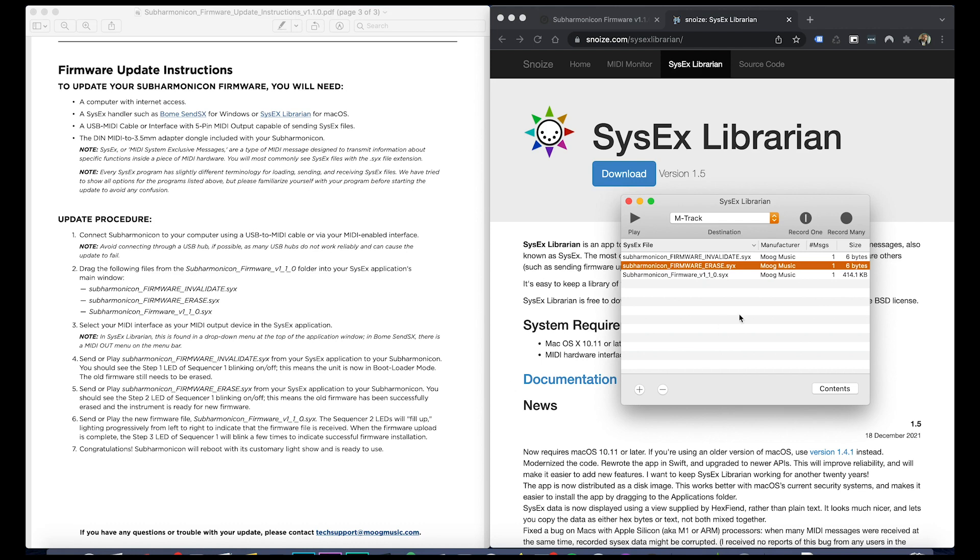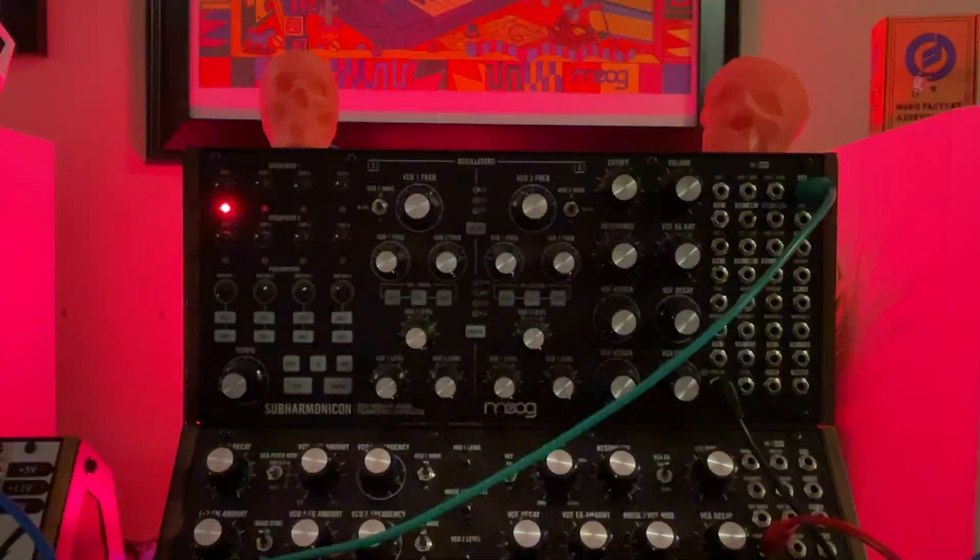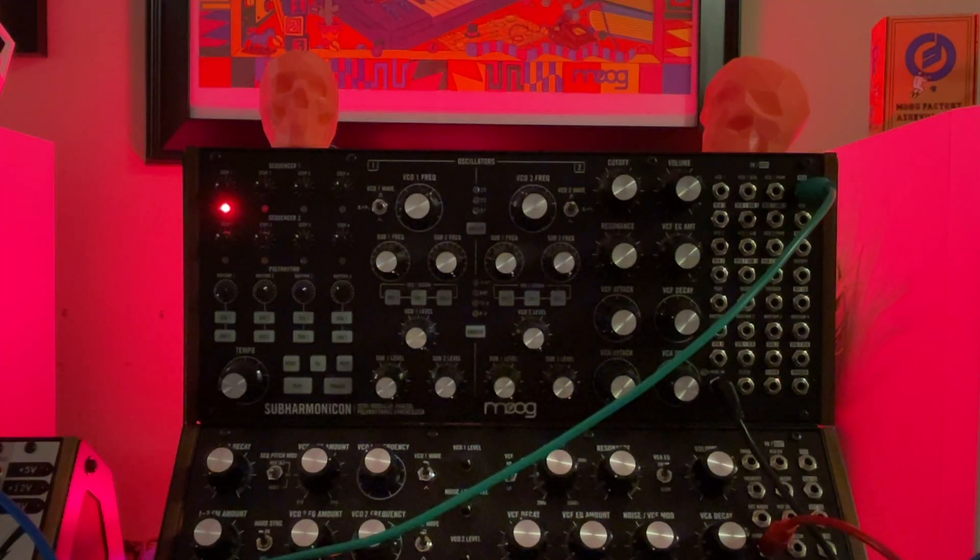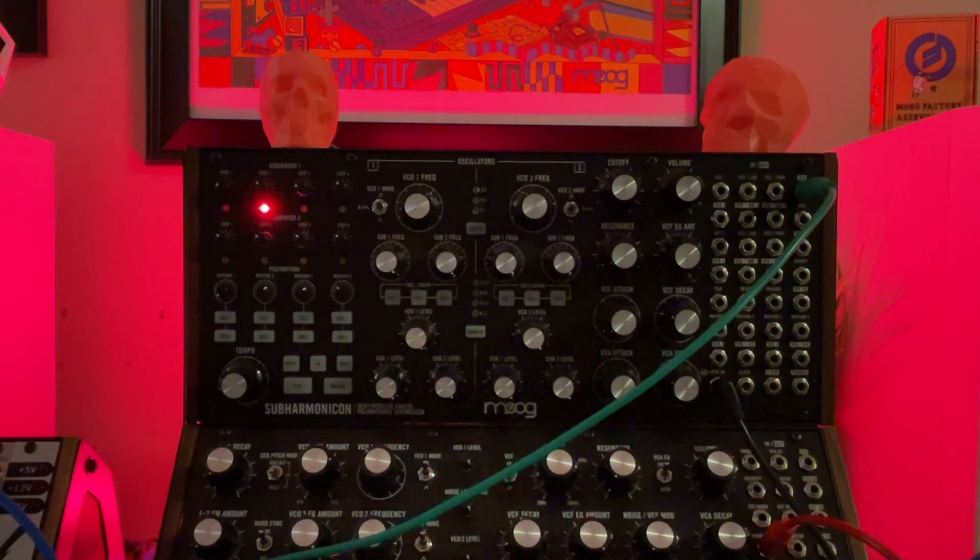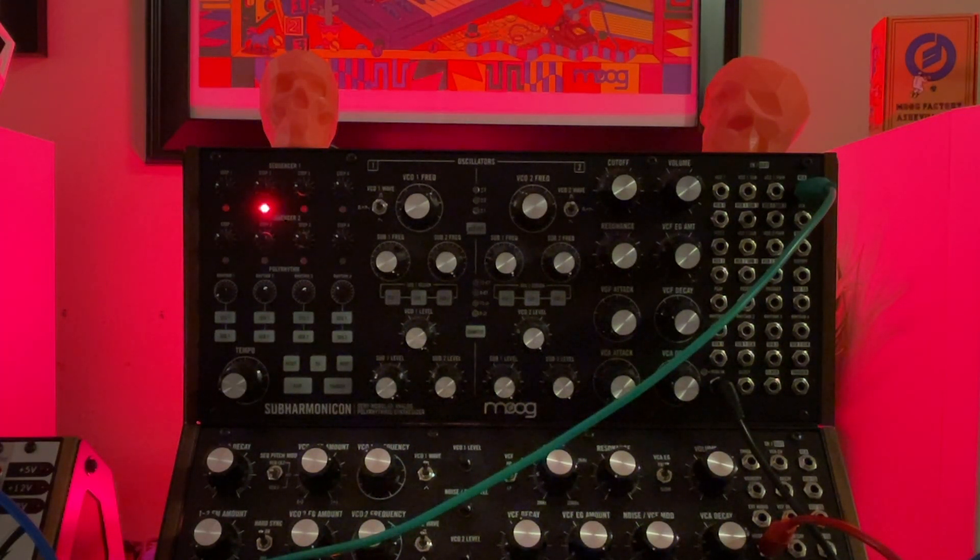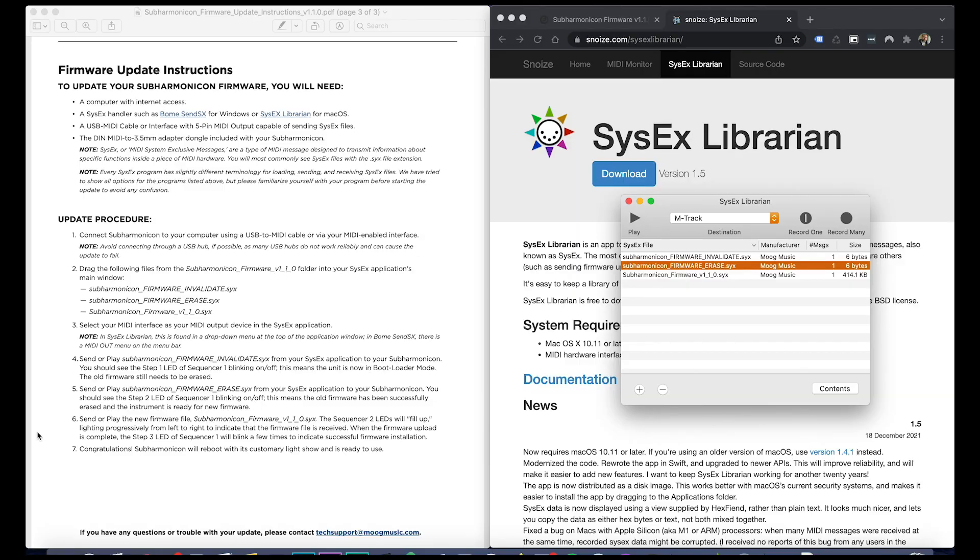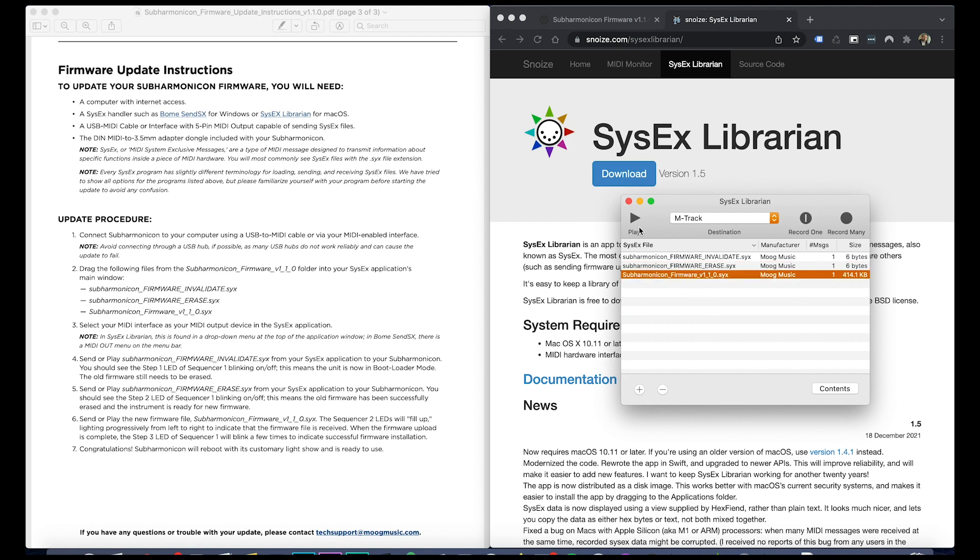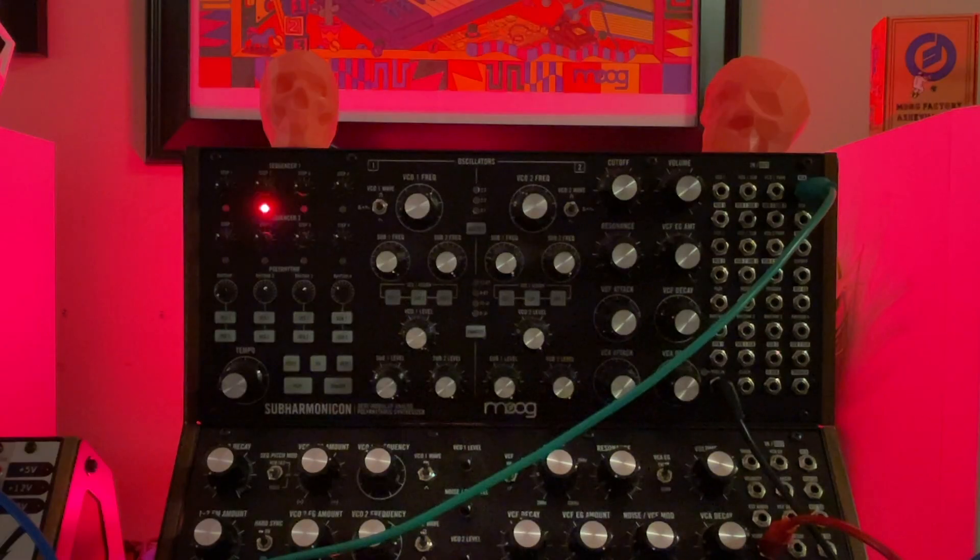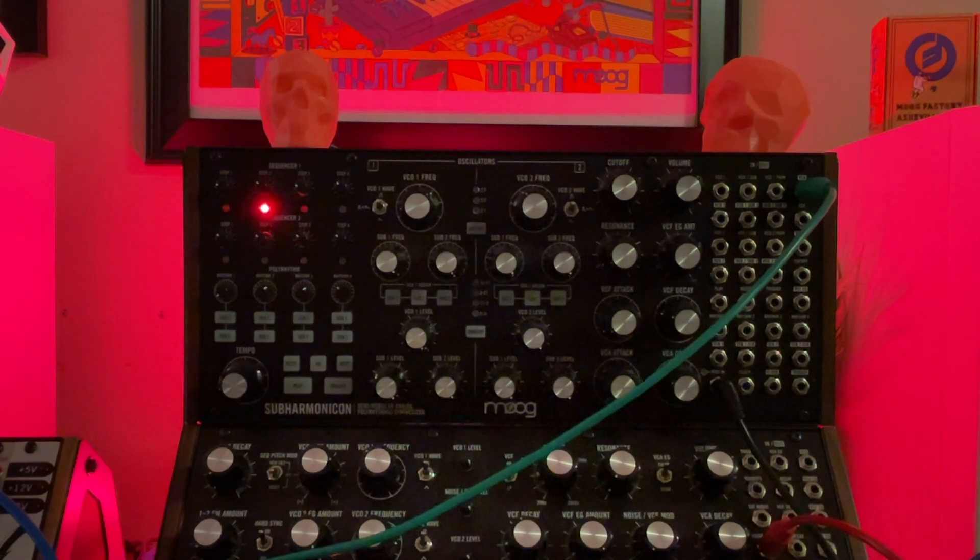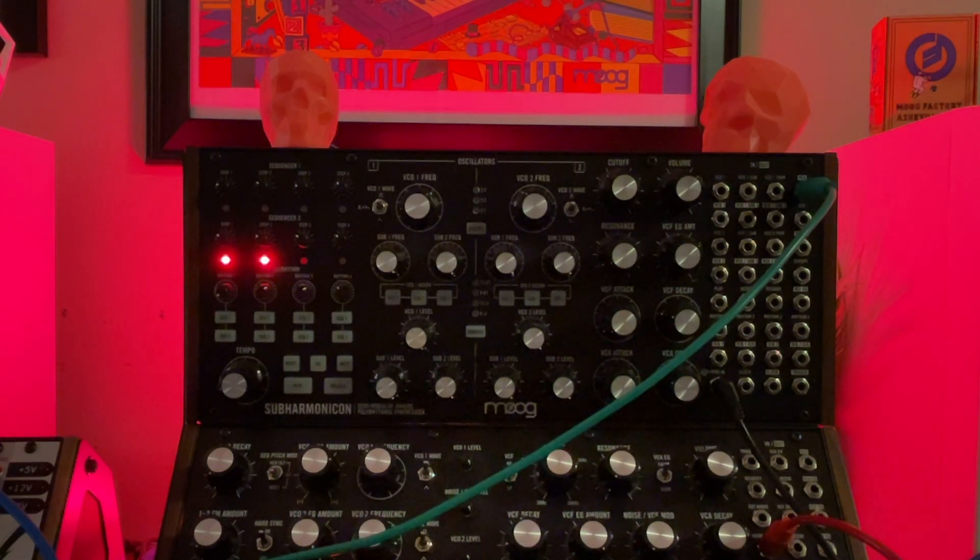Then you do the erase script and the LED moves to the second position. Then you will do the third script which is the actual firmware, and the lights will look like it's filling up. And there it is.